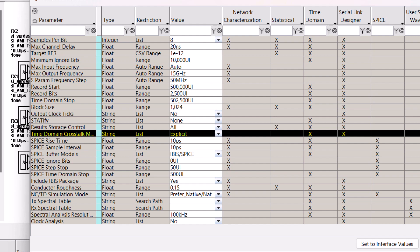When in explicit mode, all channels in the system are simulated simultaneously in the time domain. This means that the waveform at the receiver is the combined result of the victim channel and the crosstalk aggressors.